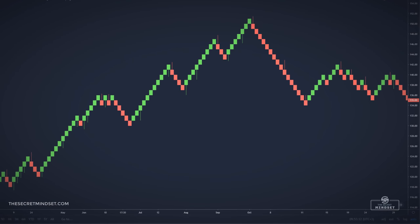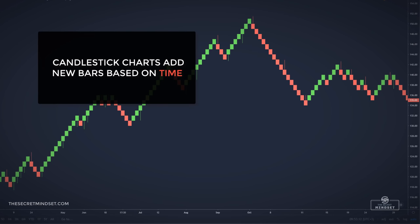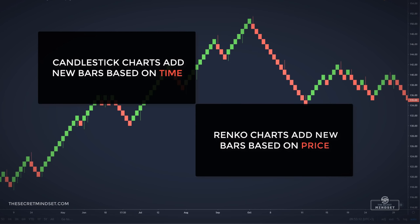The difference between common charts and Renko is noticeable. Conventional charts, like candlestick charts or bar charts, plot a new candlestick based on time. The uniqueness of Renko charts is that this technique plots a brick only when the price moves a certain amount of pips or ticks in one direction or the other.